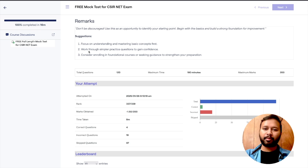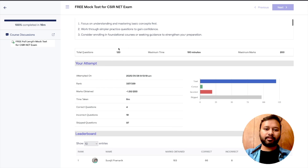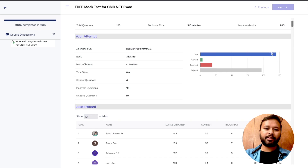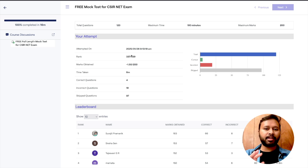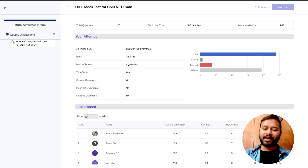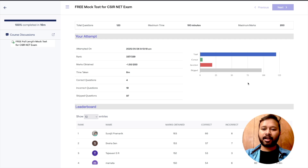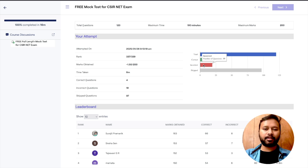There were a total of 120 questions, maximum time was 180 minutes, and maximum marks was 200. The report shows your attempt date and time, your rank compared to all 339 students — my rank is 337 — and the marks obtained, which for me is minus 1.5. It also shows time taken, correct questions, incorrect questions, questions skipped, and a graph breaking all of this down visually.